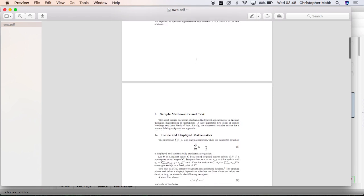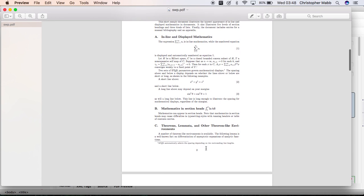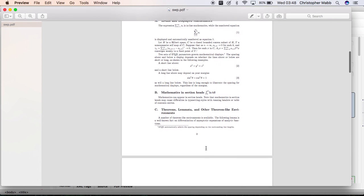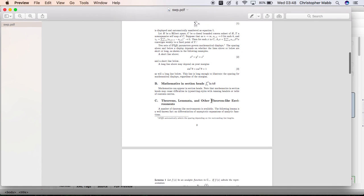Let's pick a couple of places to change to landscape and back again. For example, here, the end of 'Mathematics in Section Heads' above 'Theorems, Lemmata.' Let's change to landscape there.